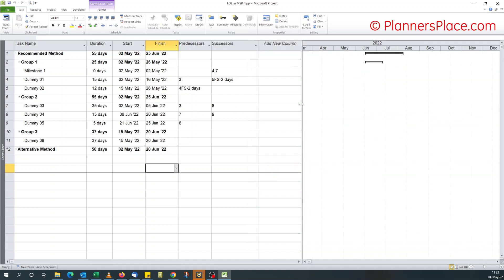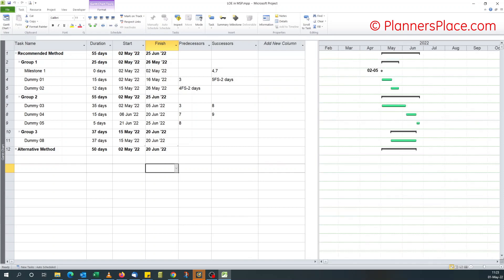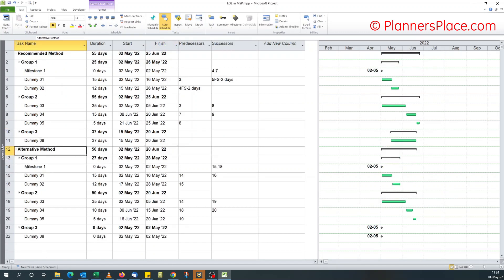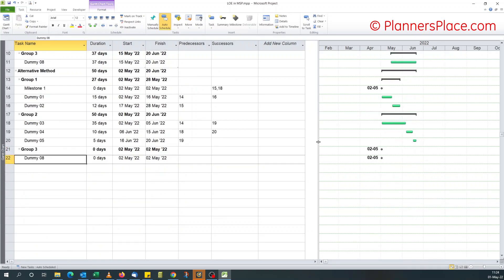In the subsea world, like during offshore installation, you've got very detailed schedules. For example, you've got a utility vessel supporting the pipeline vessel for touchdown monitoring, and we normally maintain those schedules in Microsoft Project. You need a hammock activity to show the start of pipeline on the utility vessel section through to the end of pipeline. The way we do it is using the alternative method. So with a similar schedule, what I'm going to do is introduce two new tasks.